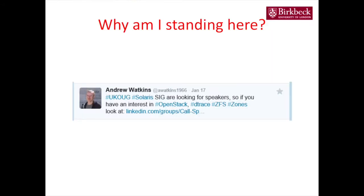Now, why am I standing here? I sent out a Twitter post sometime in January looking for speakers. Thousands of people replied — not. We had a speaker fall through, so I thought let's put in a stopgap. That's the reason why I'm here, so no throwing tomatoes at me.